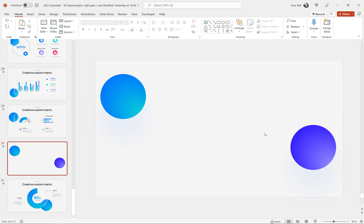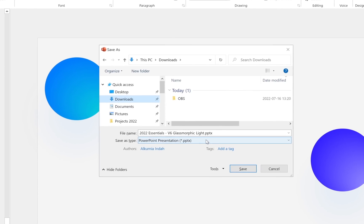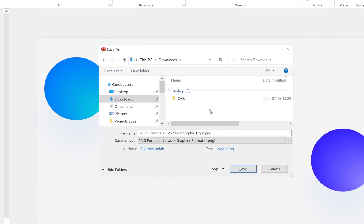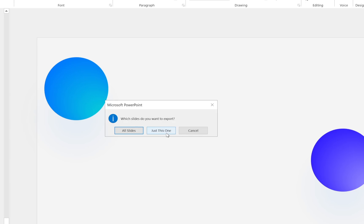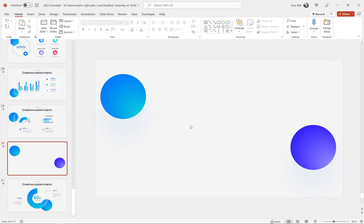Now let's actually export this slide as a picture. You can hit F12 to do that. Let's make sure we choose a picture format — we can use PNG — and give it a name, for example 'ovals', and click Save. Let's make sure we are exporting just this one slide. We have now successfully exported this slide as a picture.